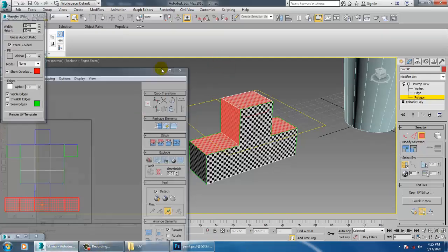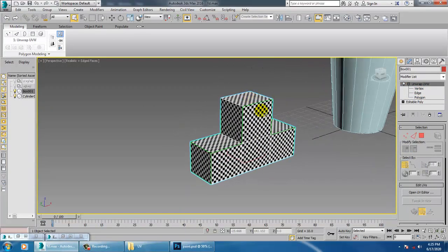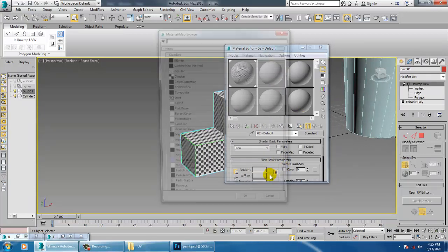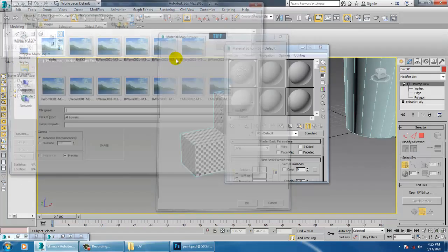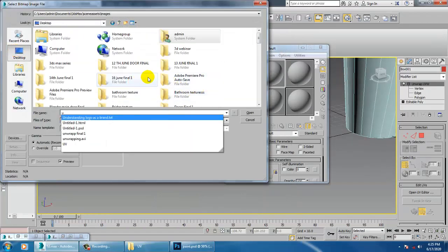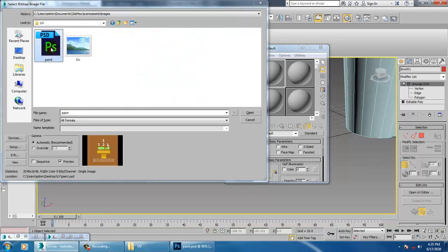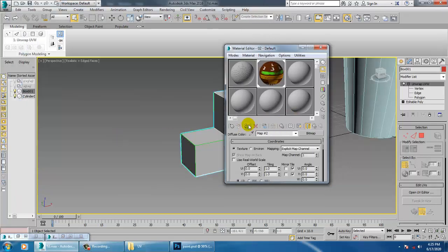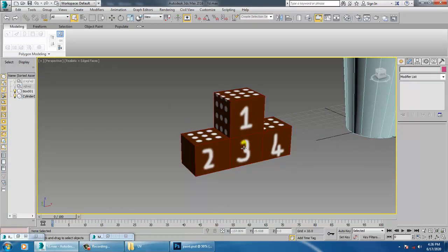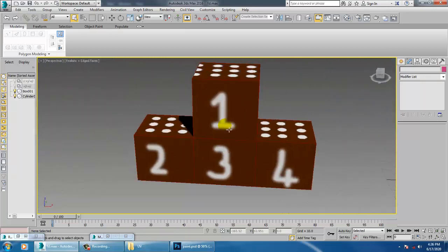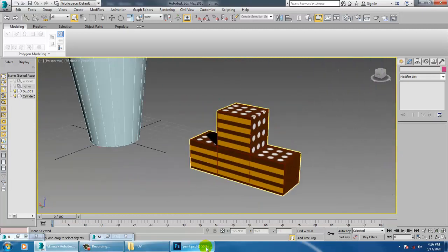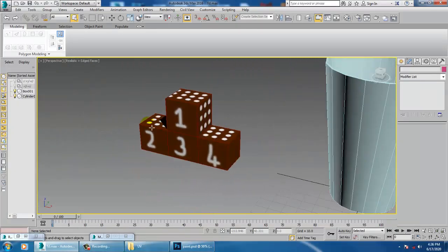Go back to 3ds Max and into the Material Editor. Assign a basic material — go into Diffuse, select Bitmap, navigate to the UV folder, and select the paint file. Collapse layers if prompted, and assign it. Now wherever you painted the texture, it is properly assigned on the object.